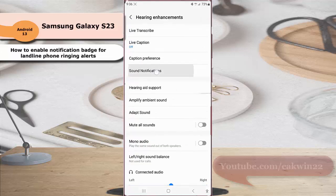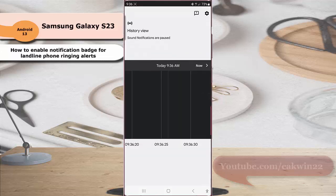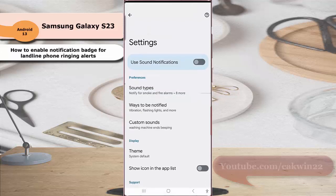Tap Sound Notification and then tap Open Sound Notification. Next, tap the setting icon at the top right.